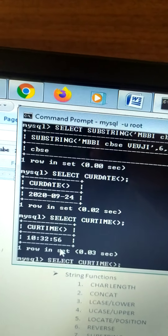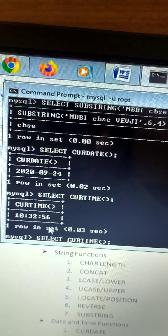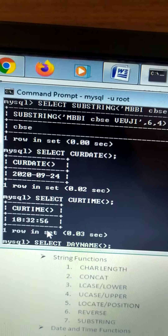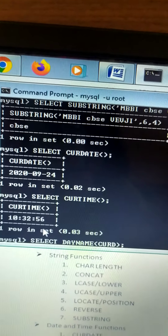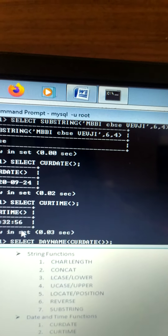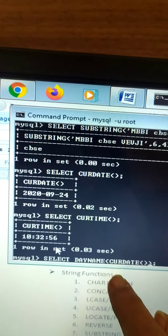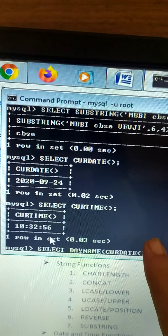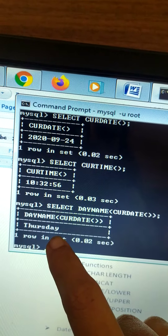Then the next is day name. Select DAYNAME() — now I want the day name of today, that is the current date. So write DAYNAME with double round brackets containing CURRENT_DATE, then close round bracket and semicolon. Today is Thursday, so it will return Thursday.